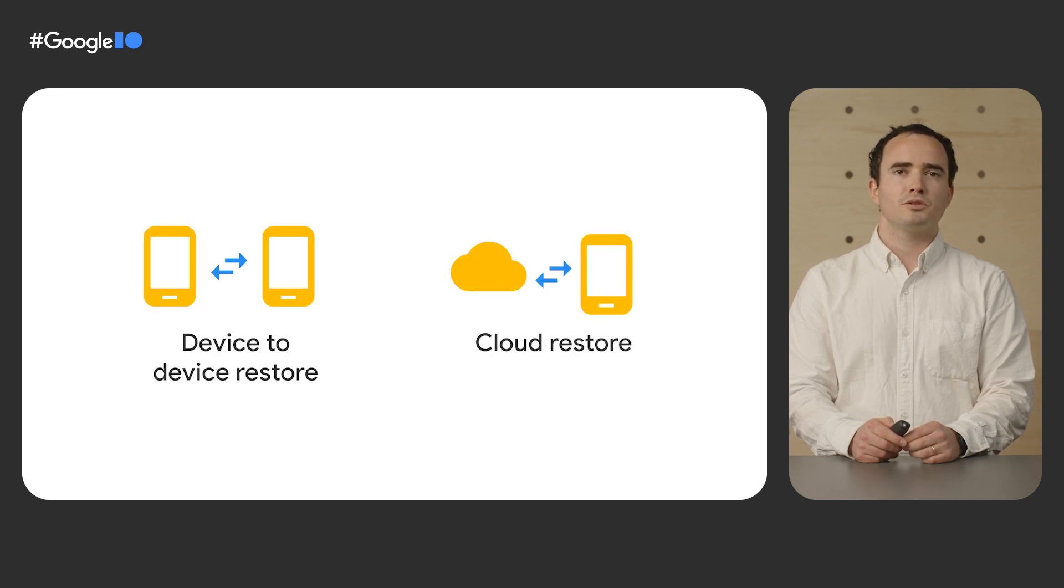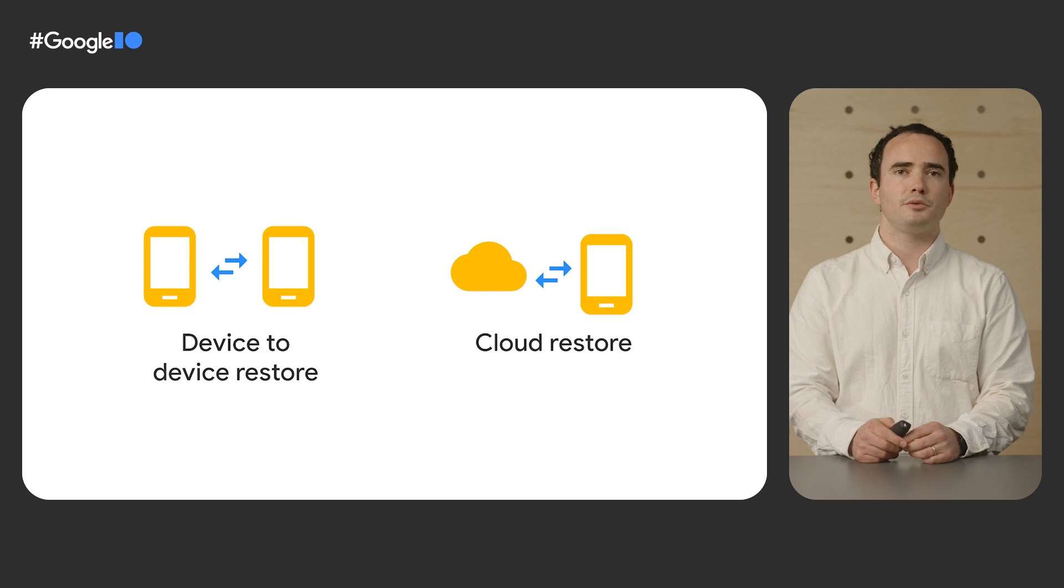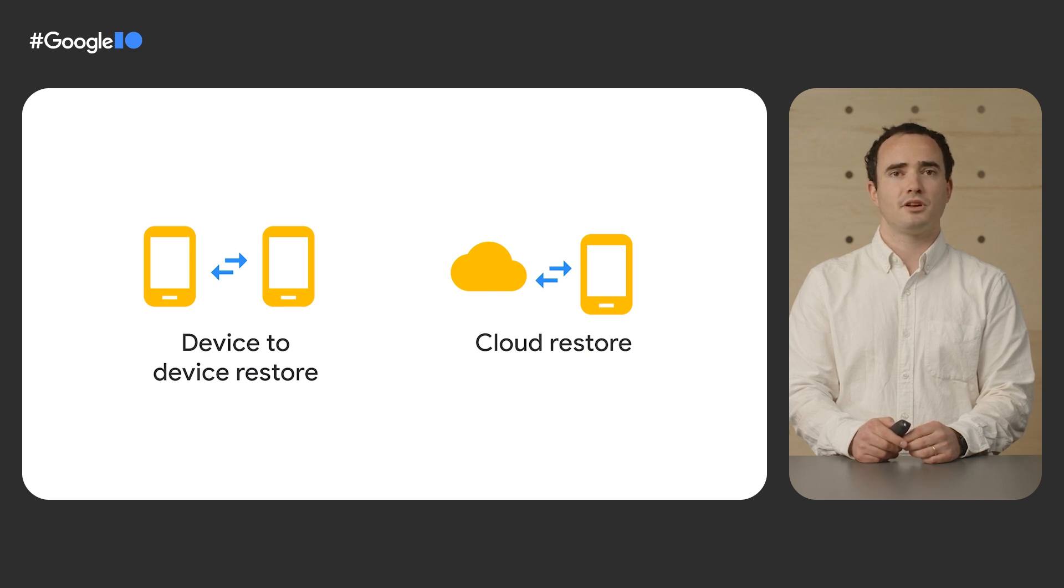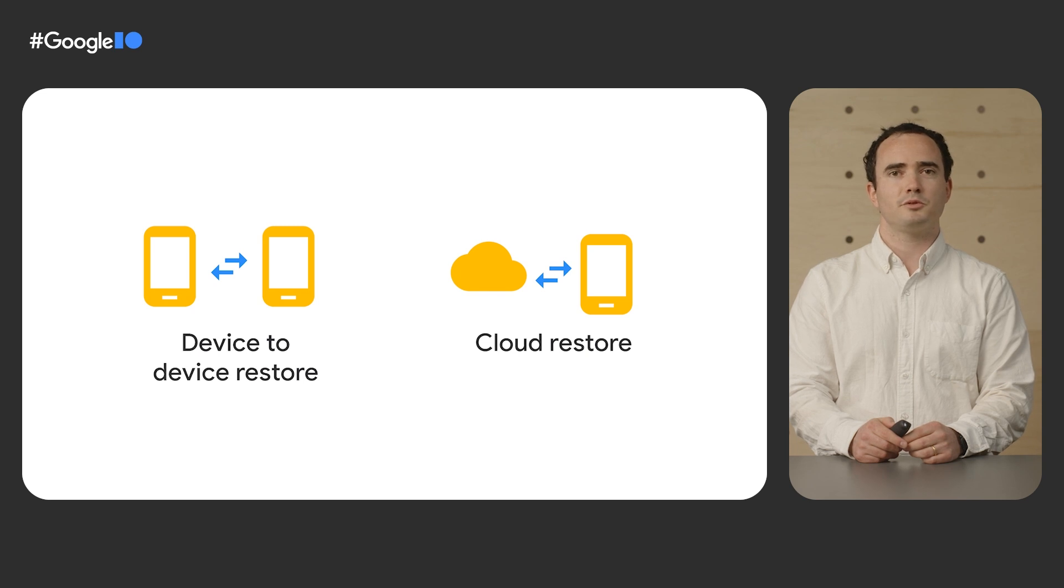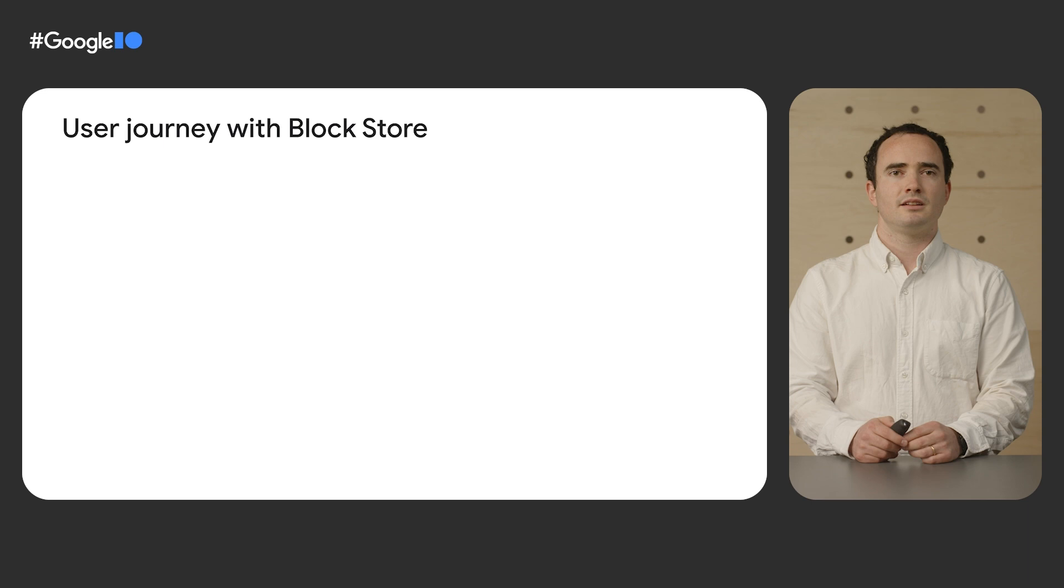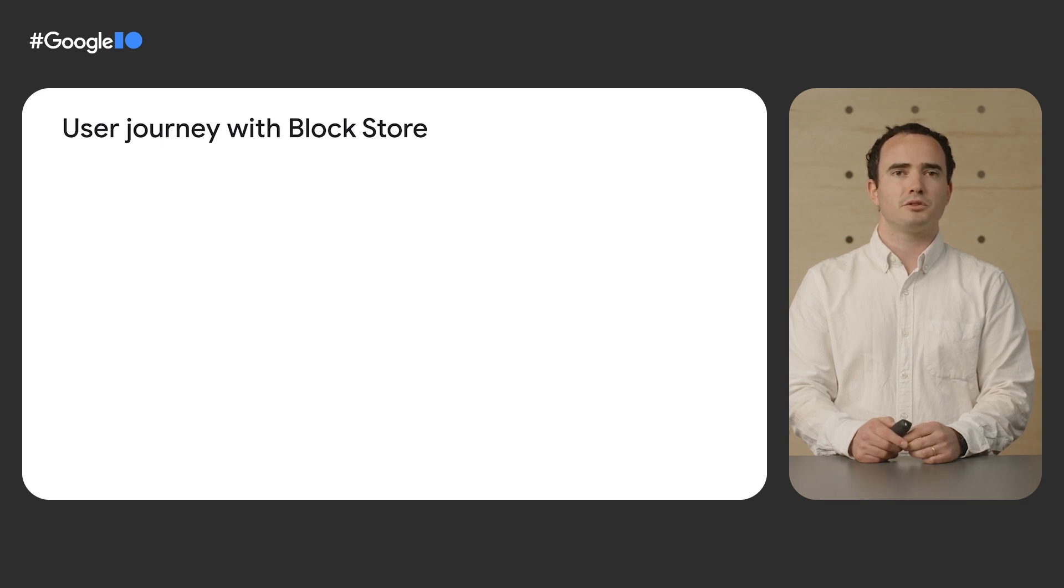Block Store supports device-to-device and cloud restore for phones and tablets. In the future, we'll provide the ability to restore across other form factors. So, for instance, it will be possible to automatically sign users into apps when setting up a Google TV with an Android phone. So, what does a user journey look like with Block Store?